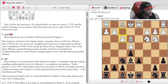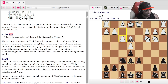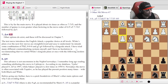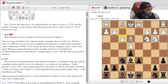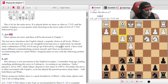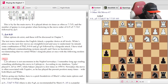This is about understanding what's going on. The text introduces the English Attack, a popular choice at all levels. White's plans over the next few moves are straightforward: some combination of Queen d2, castling queenside, and playing g4 followed by a kingside attack. Having tried many different counter-attacking systems, the author has no hesitation recommending that we curtail White's kingside plans at once with the modern solution h5.